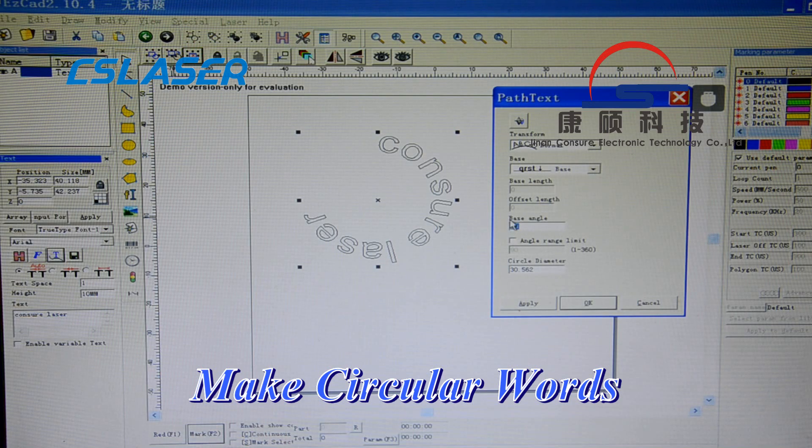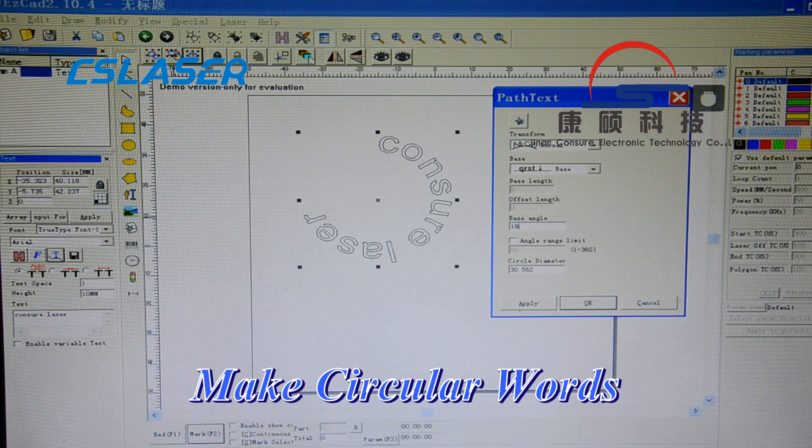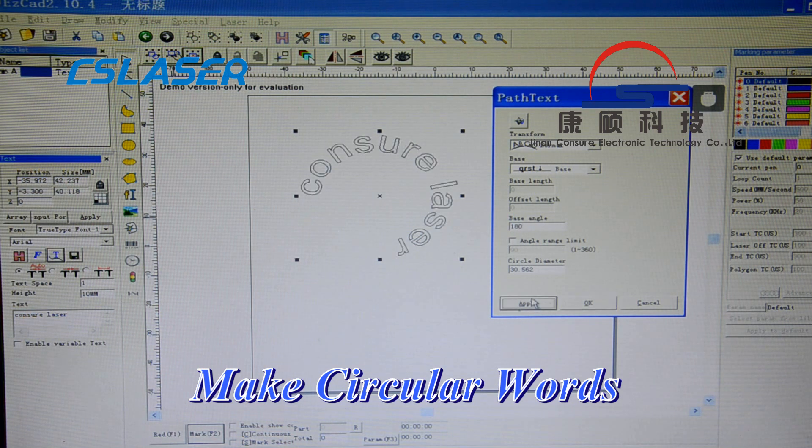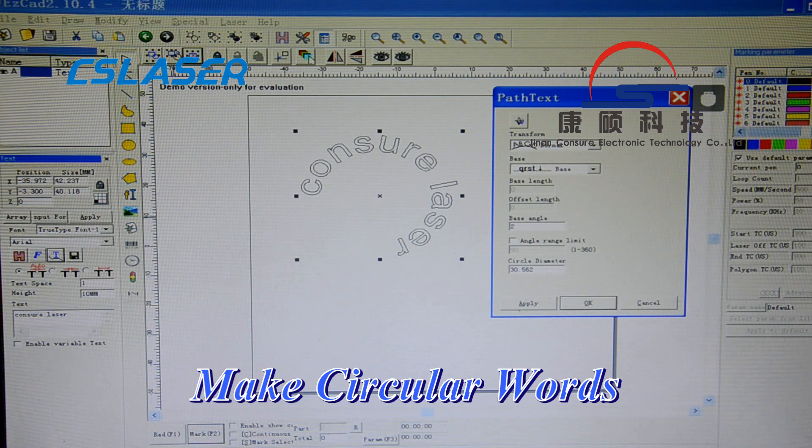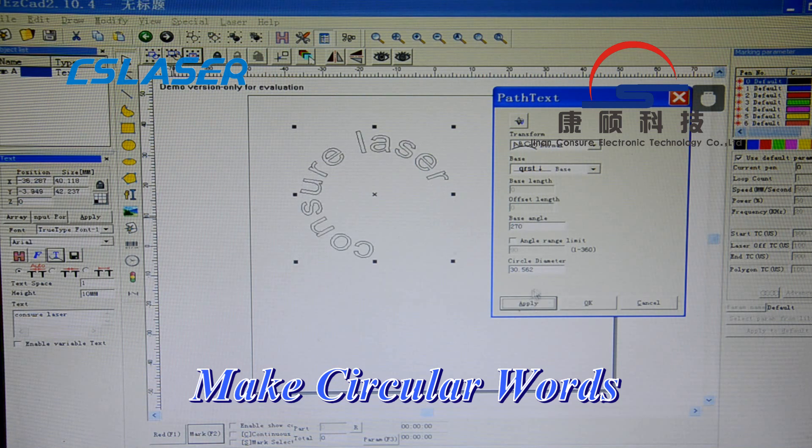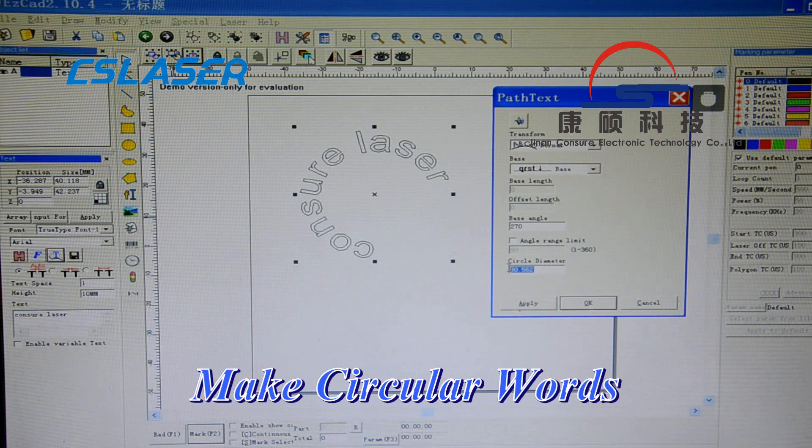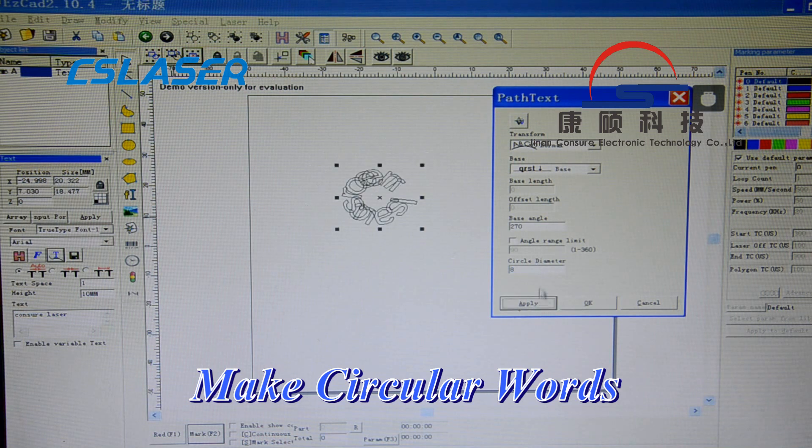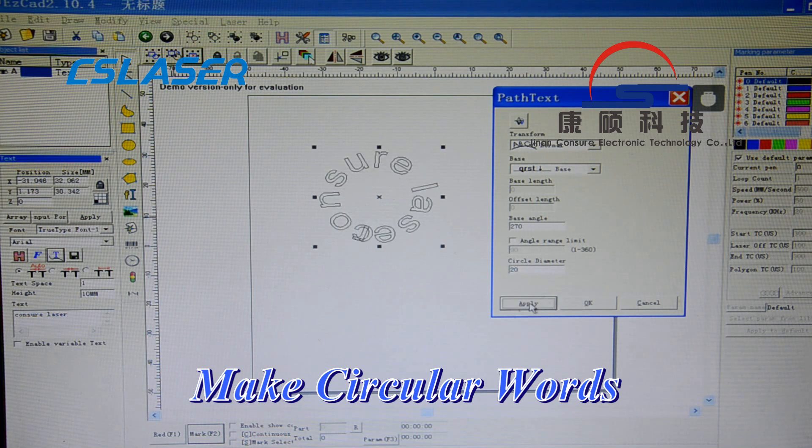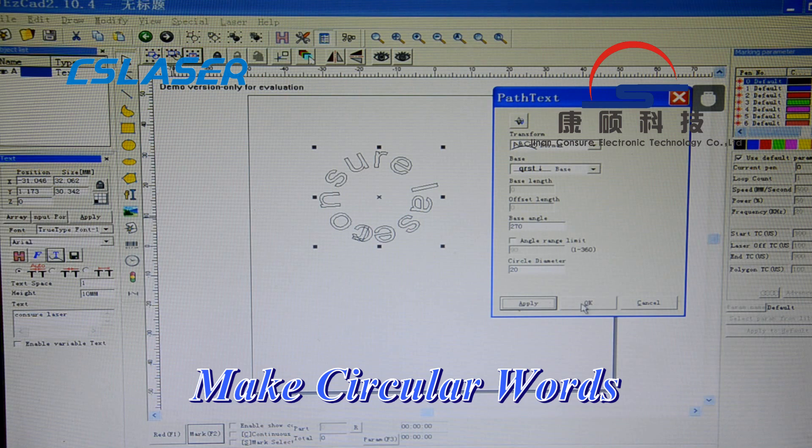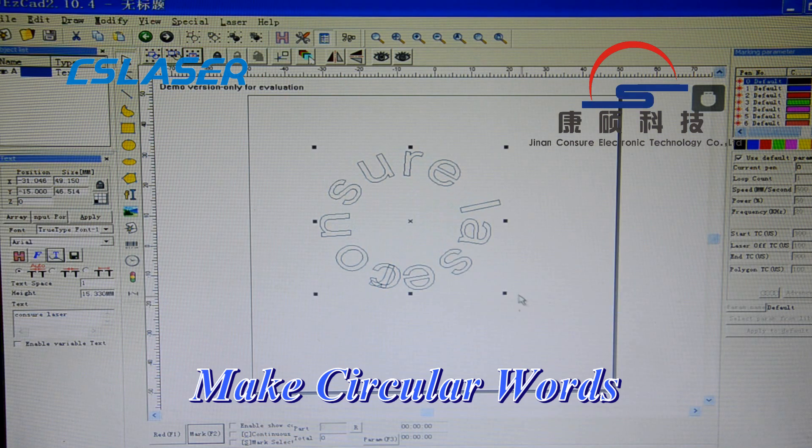Now here we can change the base angle and the circle diameter.